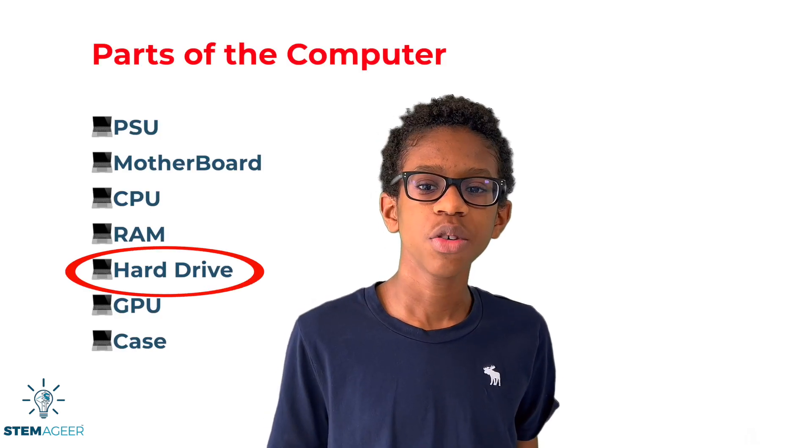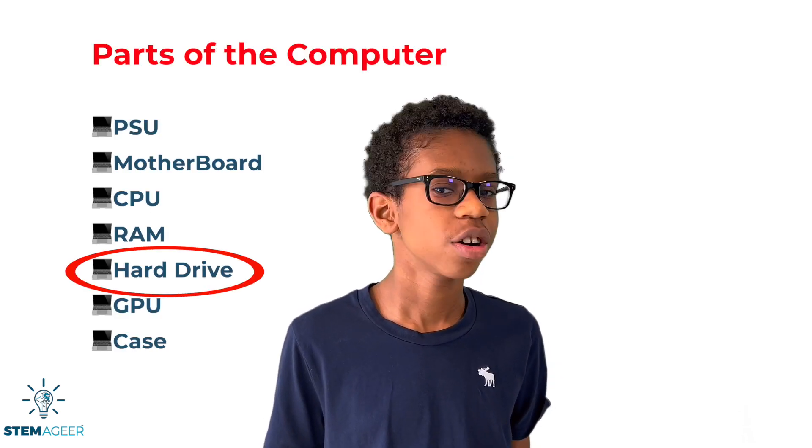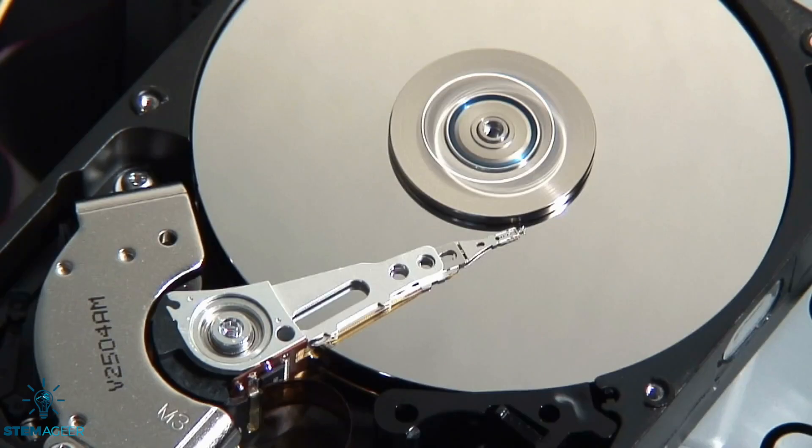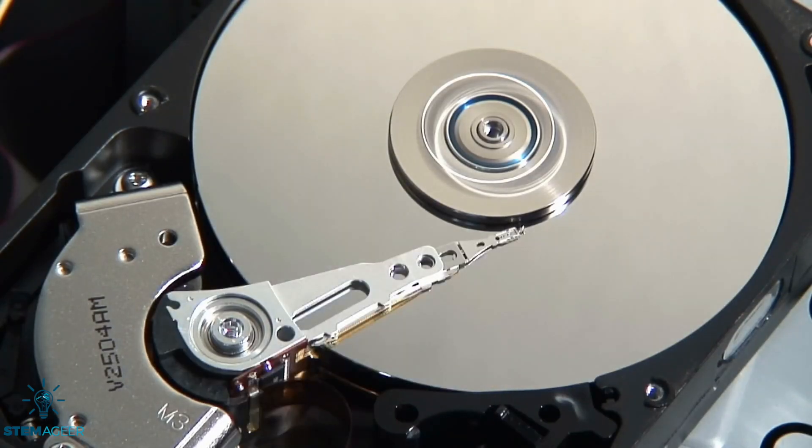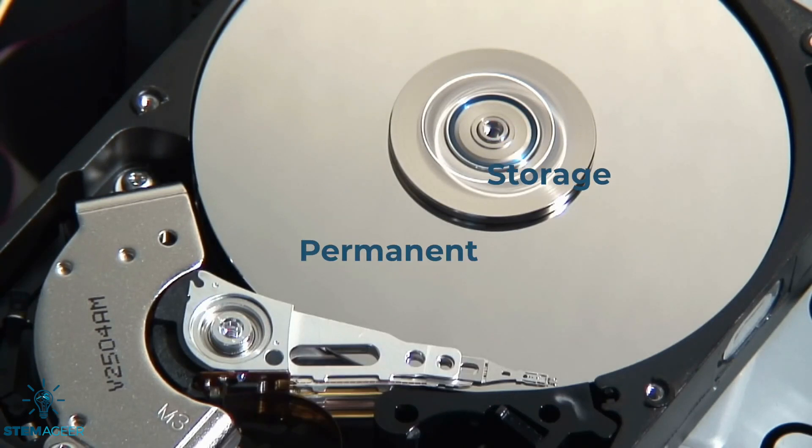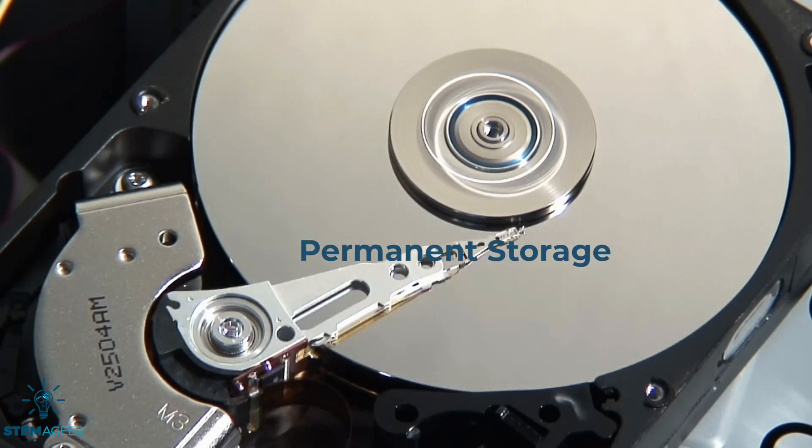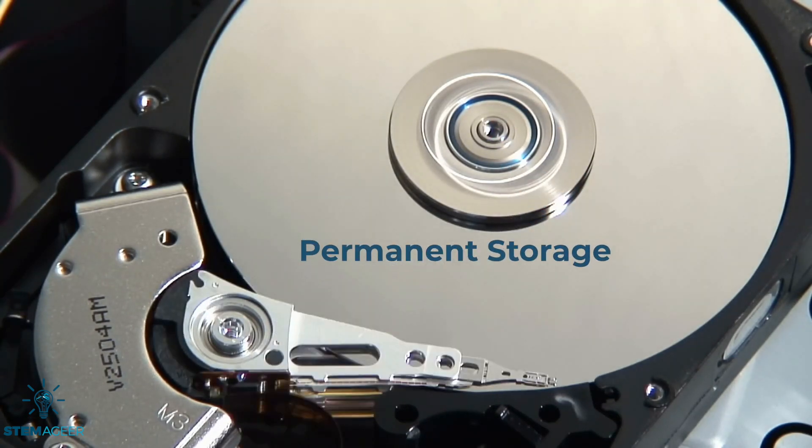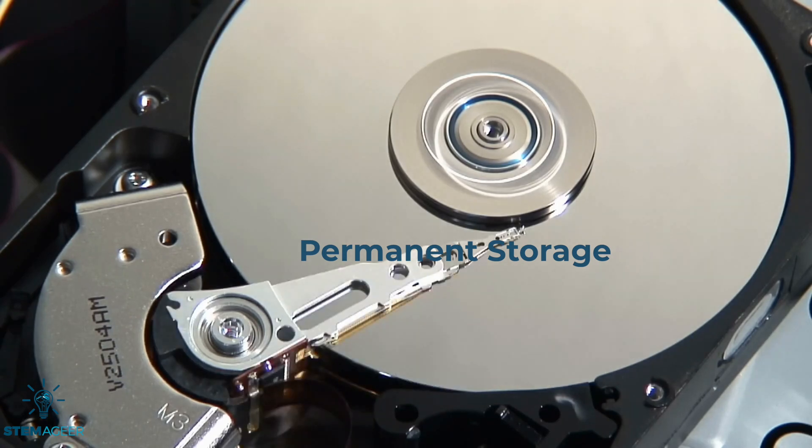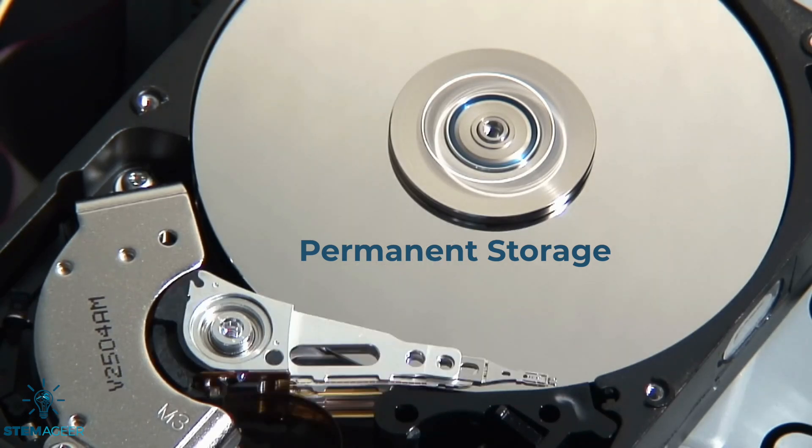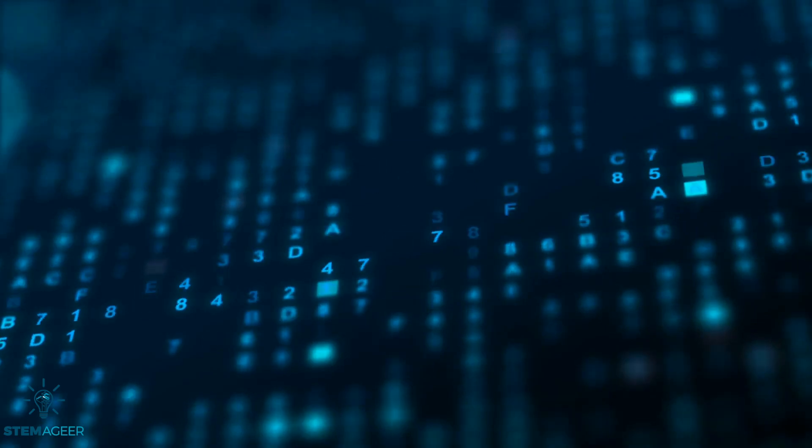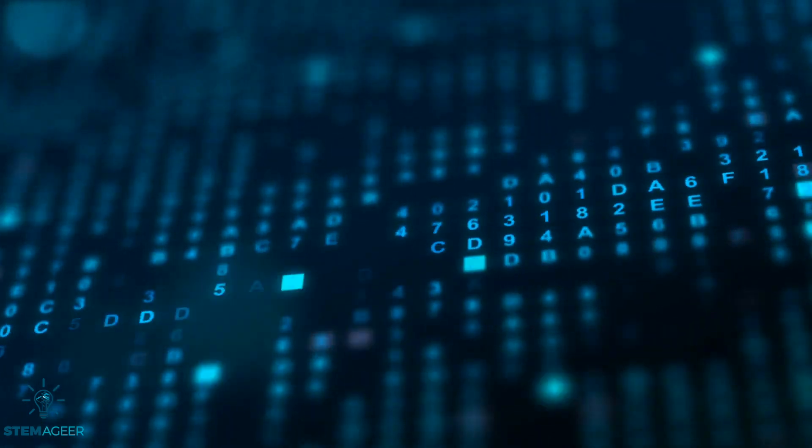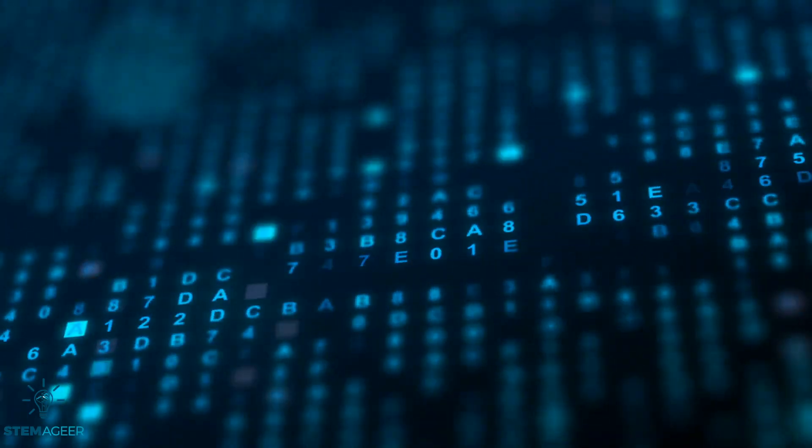You've probably heard the term hard drive, but what is it exactly? The hard drive is the location where all your data is permanently stored. This is different than RAM, remember. RAM is temporary storage while hard drive is long-term storage. Hard drives have a lot of capacity for storing data. This capacity is measured in gigabytes.